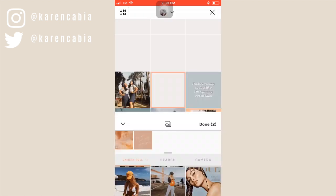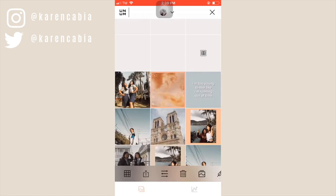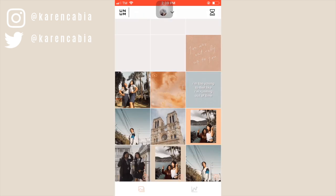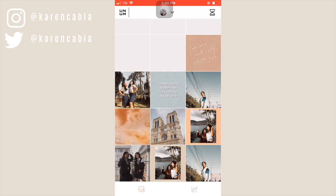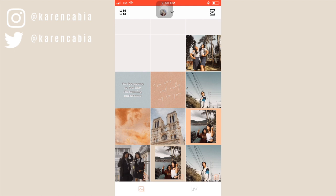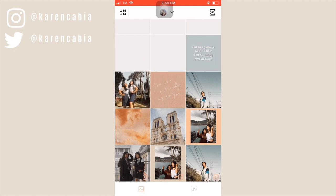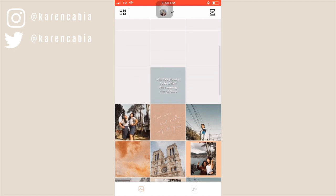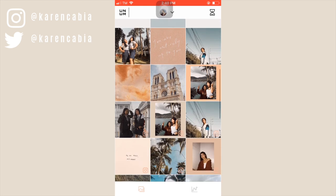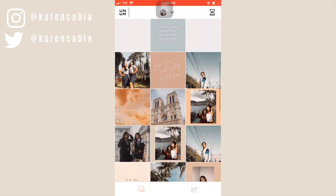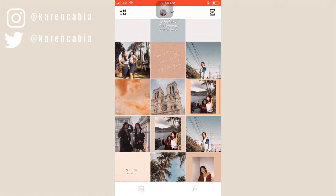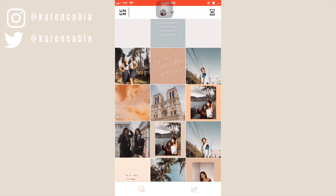Another preference of mine is that I love alternating my photos. For example, if I have a bluish one, the next one would be something warm. And even just by doing that little thing, I think that my Instagram looks more put together. And so that's how I edit my photos.